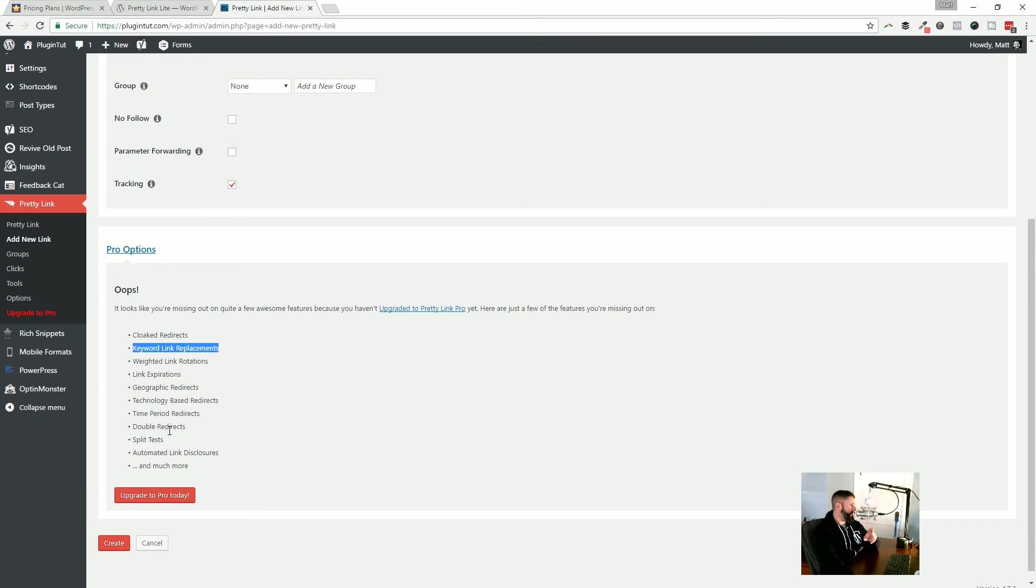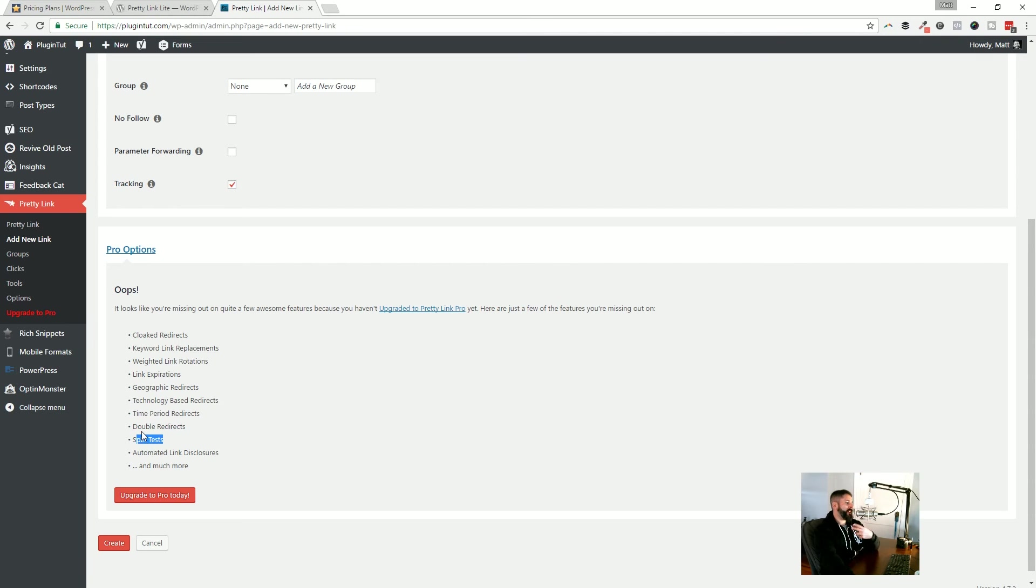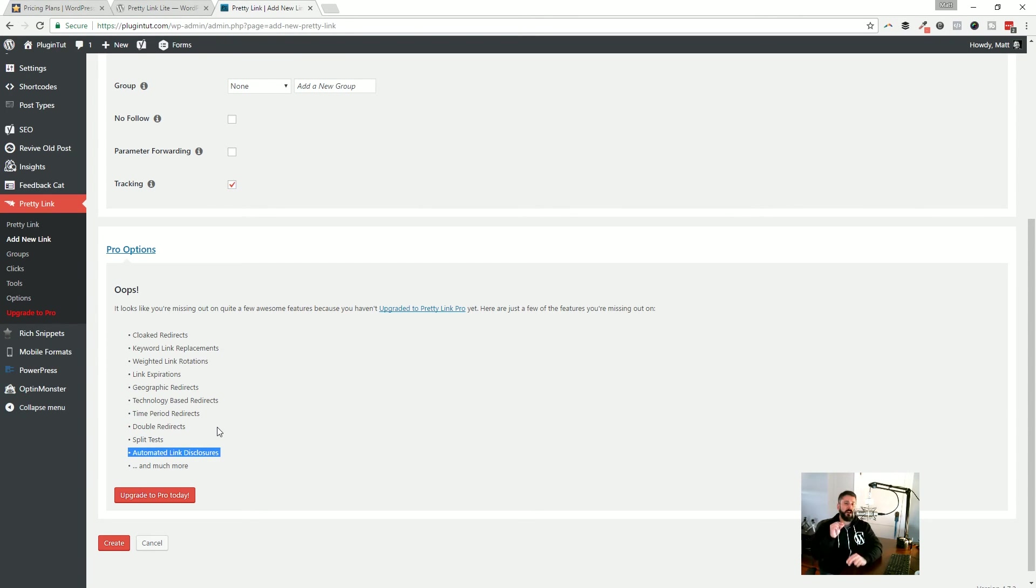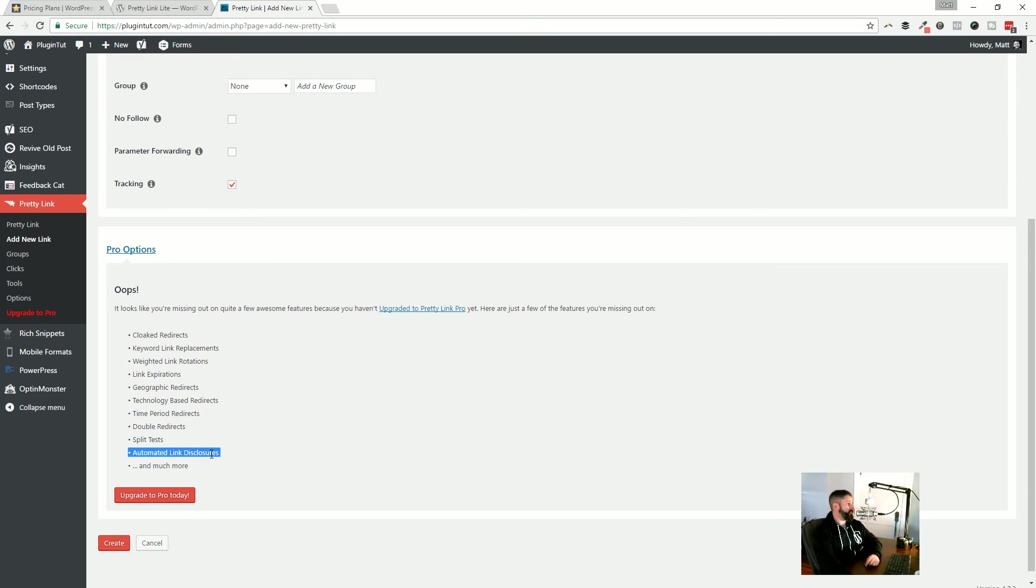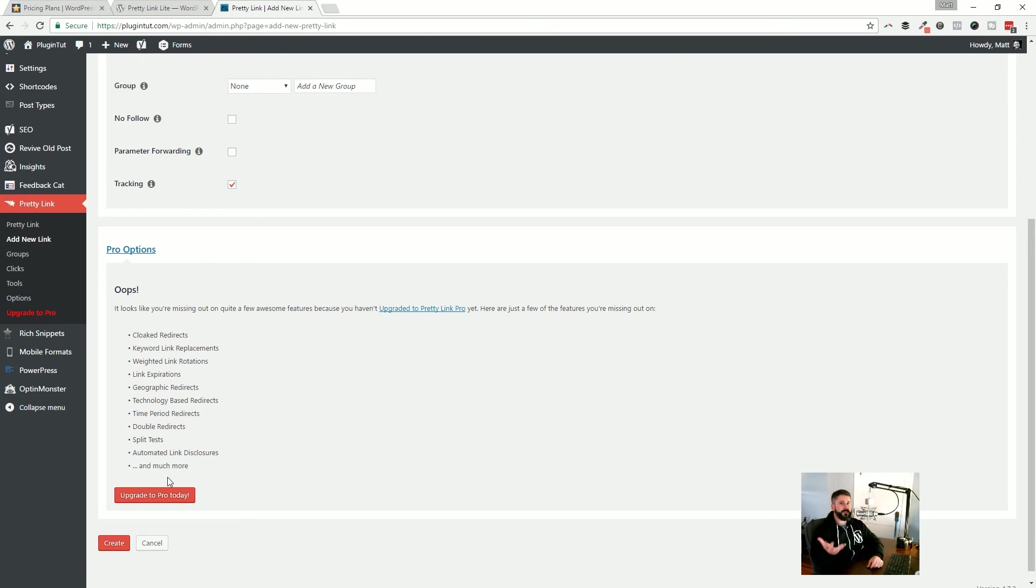And I also want to get into trying the split test of links, which sounds pretty interesting. I don't know if I do enough traffic to really manage that, but it sounds interesting. And automated link disclosures that I really like. The FCC has launched, not recently, but for some time now, has a new sort of governance, I guess, that you have to disclose that you're using affiliate links, which I do with my terms at the bottom of my site. So that would be some of the reasons why I would want to upgrade to the pro.